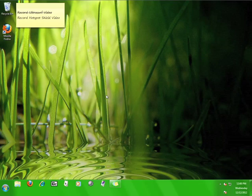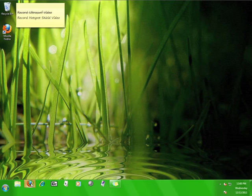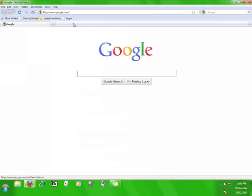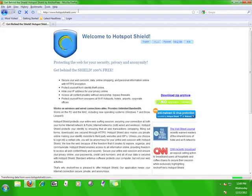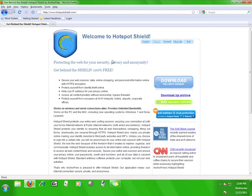First of all, we have to get Hotspot Shield. You'll do this by opening a web browser and going to www.hotspotshield.com. On the Hotspot Shield website, there's a brief explanation of the program and a button that says download the latest version.